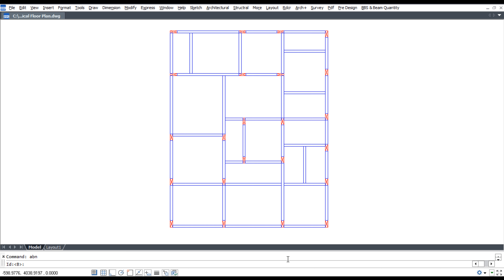For beam numbering, enter the beam ID, enter the start number, enter text height, then select the plan.